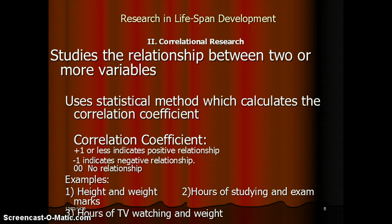I don't quite understand the correlation coefficient part, and I don't think you're going to study it in standard either. So let's just look at what correlation is — I think I saw this somewhere else.